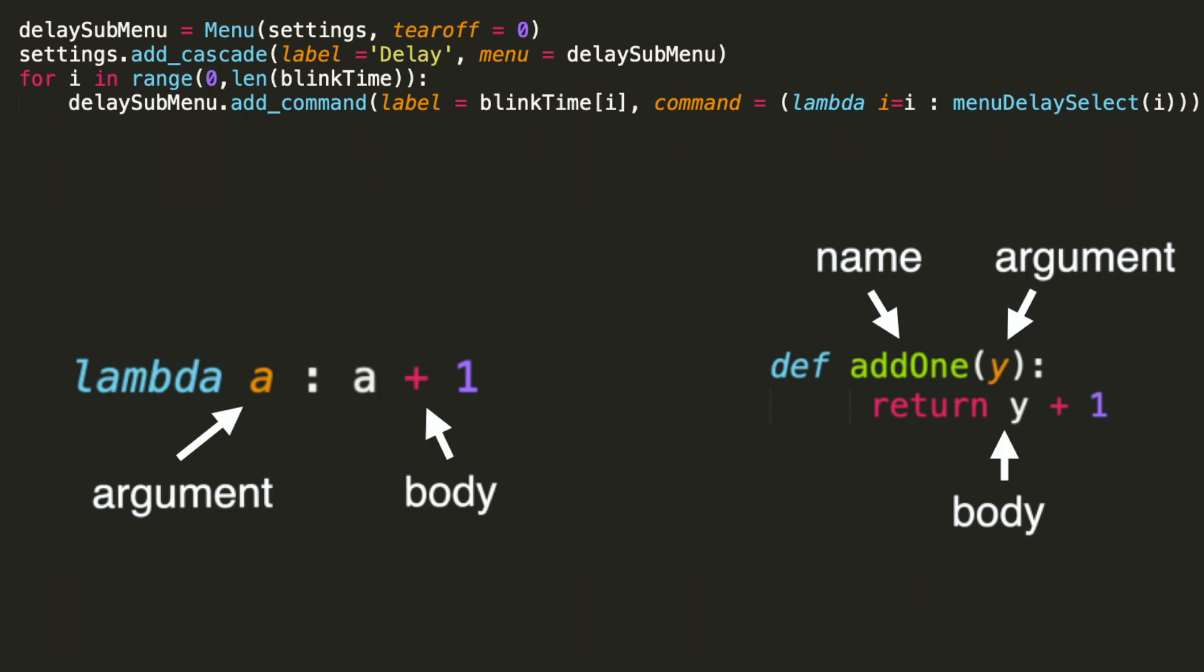Now let's look at the function definition on the right. We go def add1 which is the name of that function and then we define its argument there y, and then we have the colon, and within that expression we have the return y plus 1 which is considered the body. So these two things do exactly the same thing, they take in an argument and they add 1.